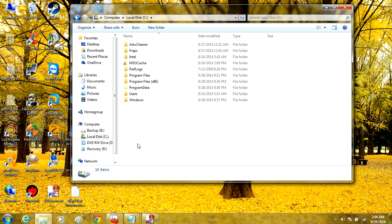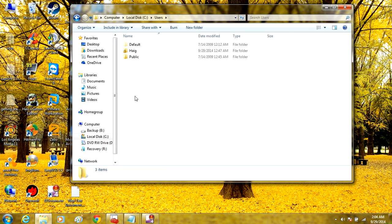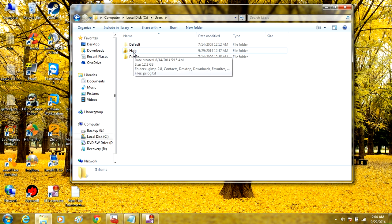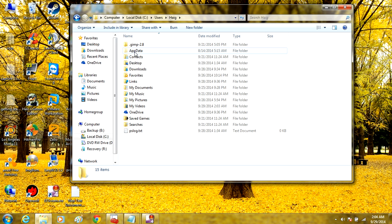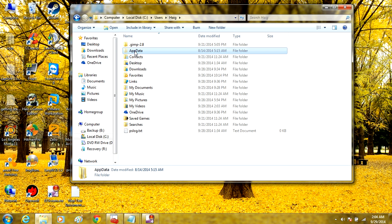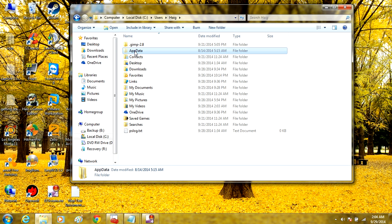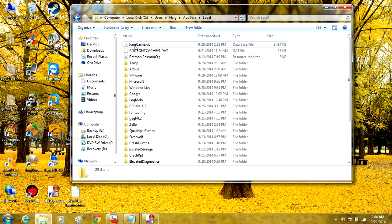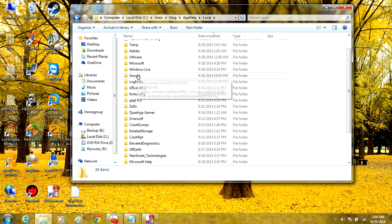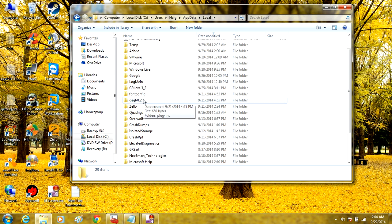From here, locate the Users Folder and click it. Next, select your username. Then look for a folder called AppData, open it, and locate the Local folder.